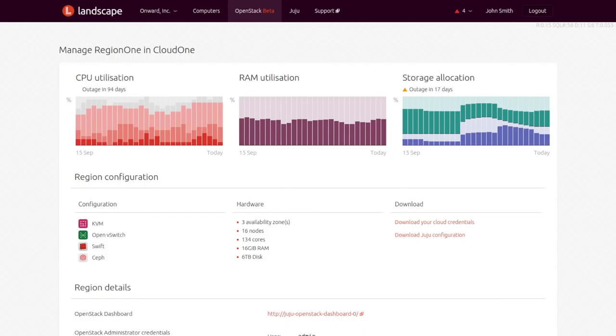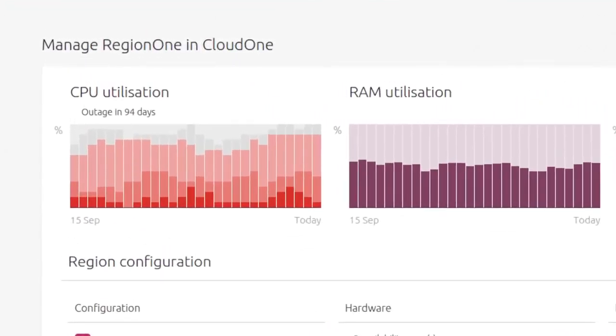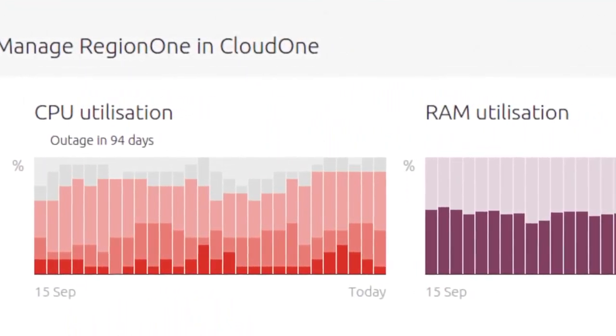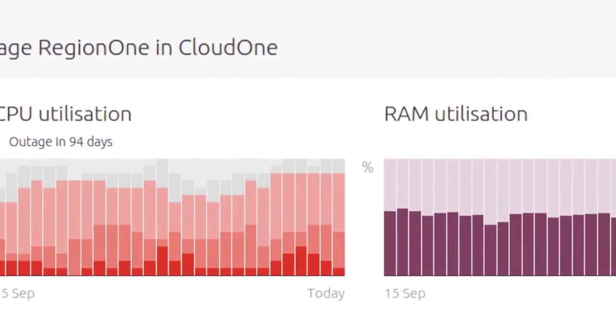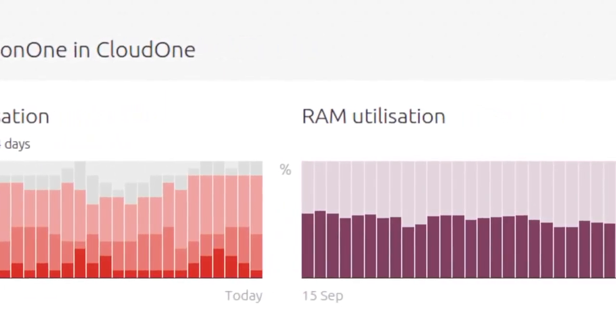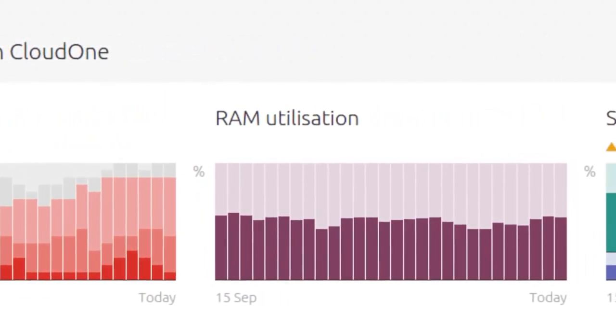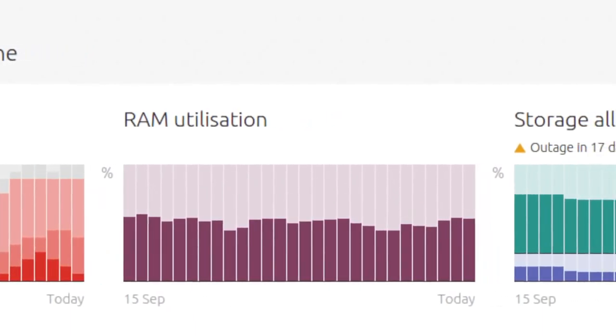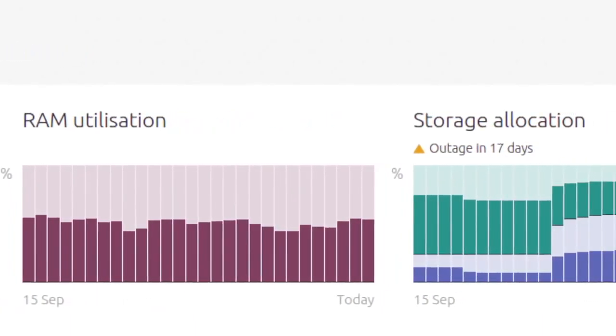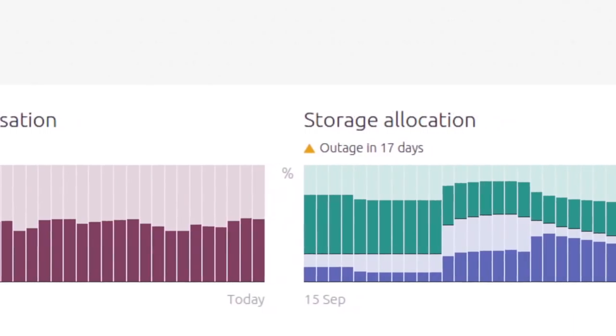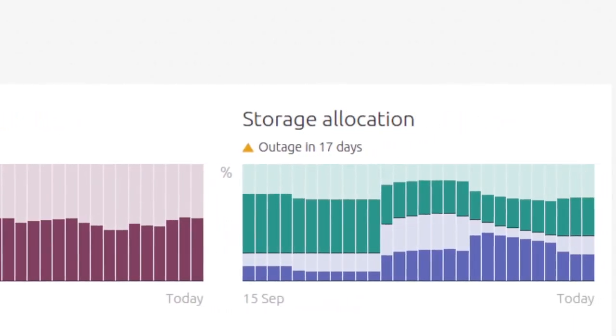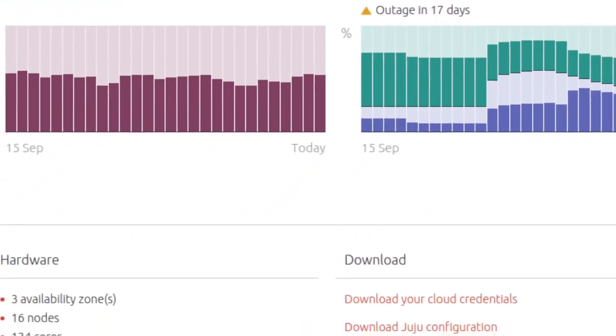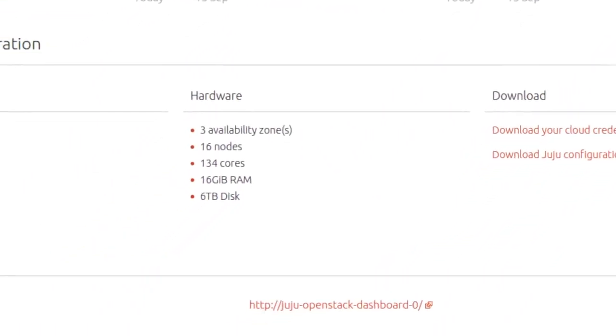Landscape includes OpenStack aware monitoring, that helps you track the utilization of your running cloud and the continued availability of your computing, storage, and network resources. It also facilitates capacity planning by making real-time predictions based on current usage trends, helping you determine when to add new compute nodes or additional storage capacity.